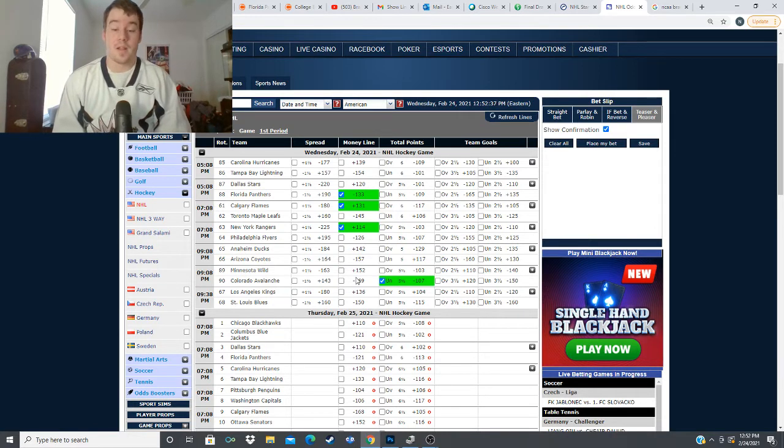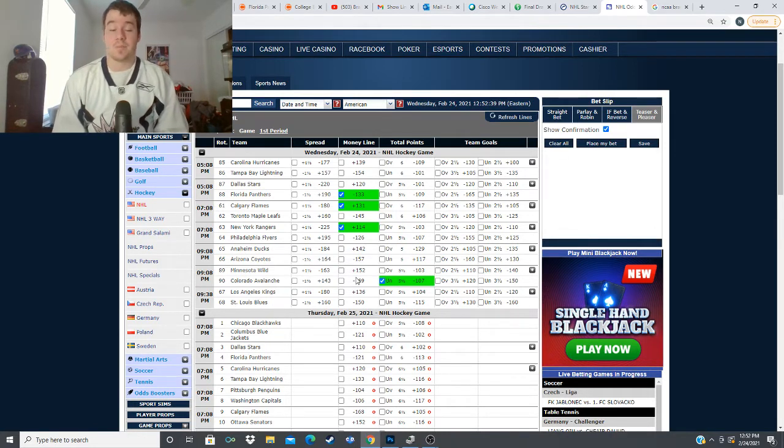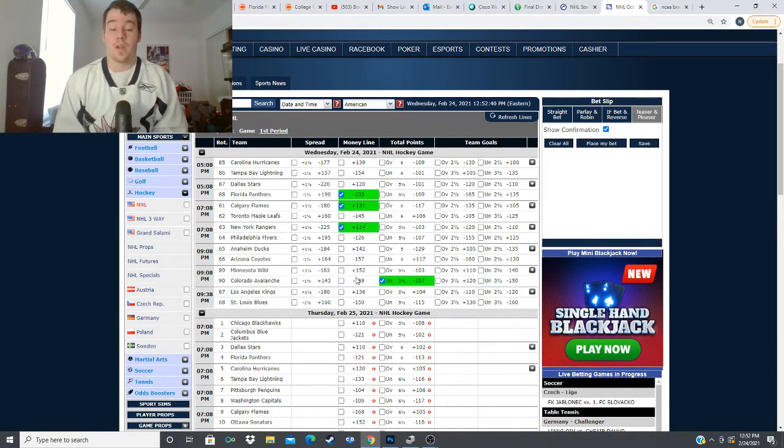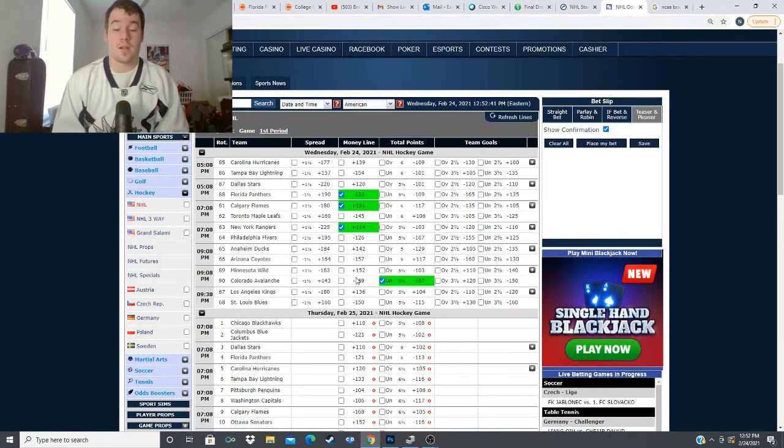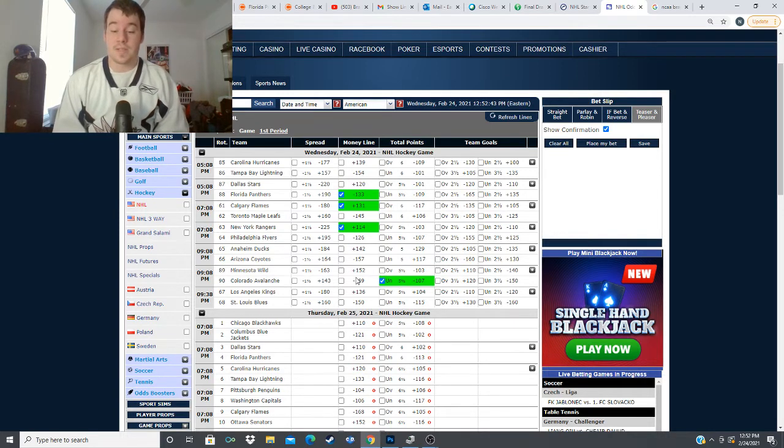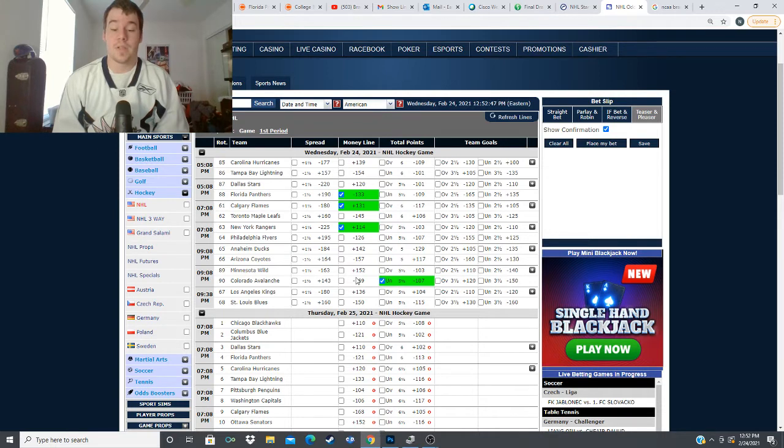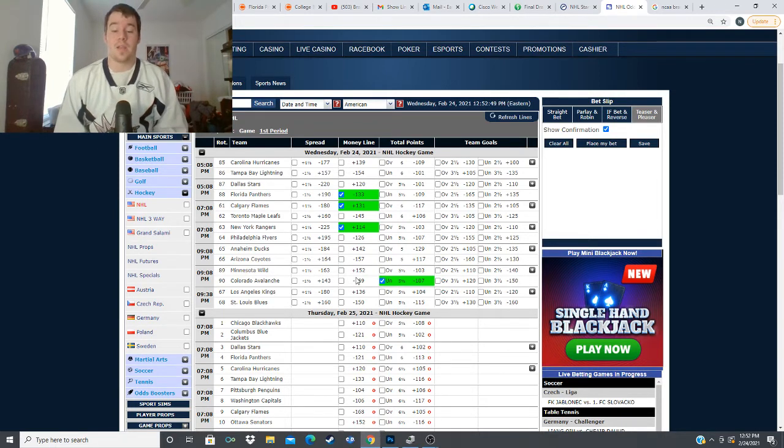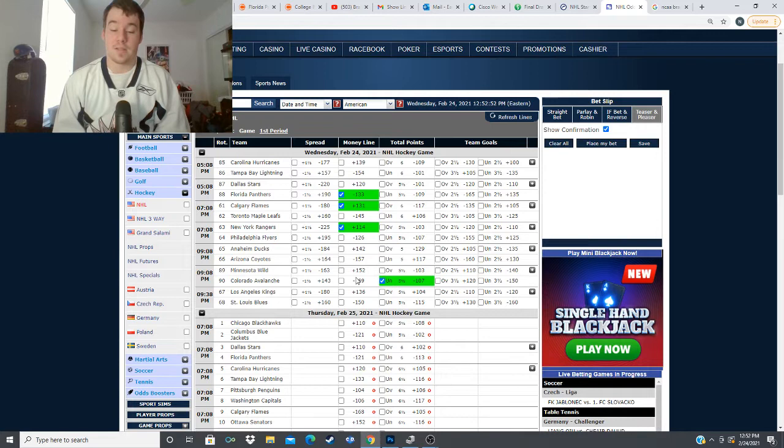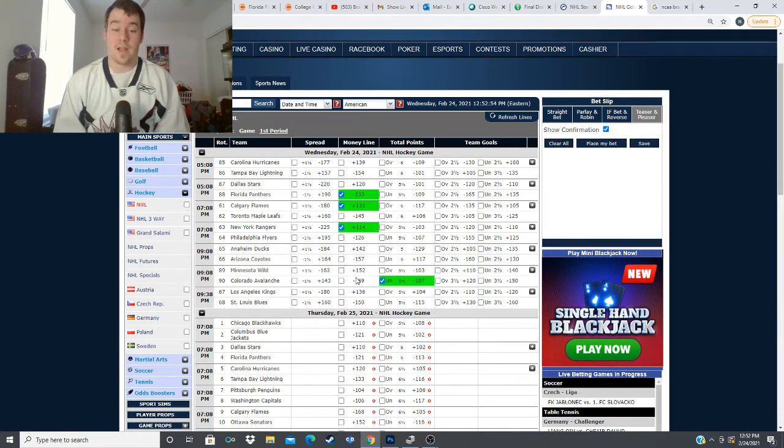and then they've done that so far this year 66 percent of their games have gone under 10 unders 5 overs so far this season in their last five games five unders no overs and overall in their last 10 three over seven unders